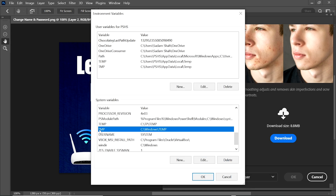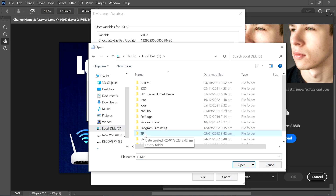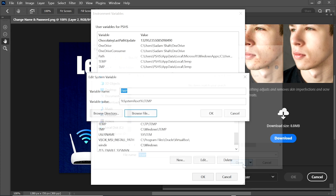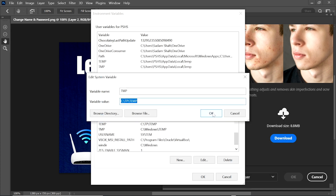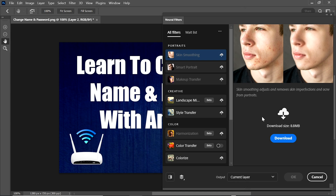Similarly, change the path of the second TEMP variable: double-click it, click Browse, go to the C drive, select the new 'tp' folder, and click Open, then OK. After changing the path of both environment variables, the downloading issue of neural filters will be solved.